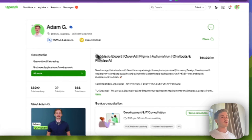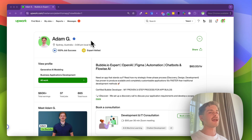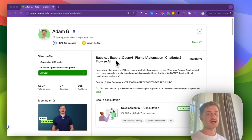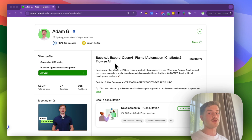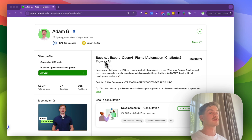We have a profile image. This should be clear, grab attention, and look professional but also exciting. I've used a light green background to stand out over people who haven't got one. We also have our title, which should be in order of your primary skills. Primarily I work with Bubble, but I also do a lot of work with AI and OpenAI, Figma, Automation, Chatbots, and Flowwise AI. This helps you rank in search, so you can play around with these keywords and see if you climb the rankings by changing their order.